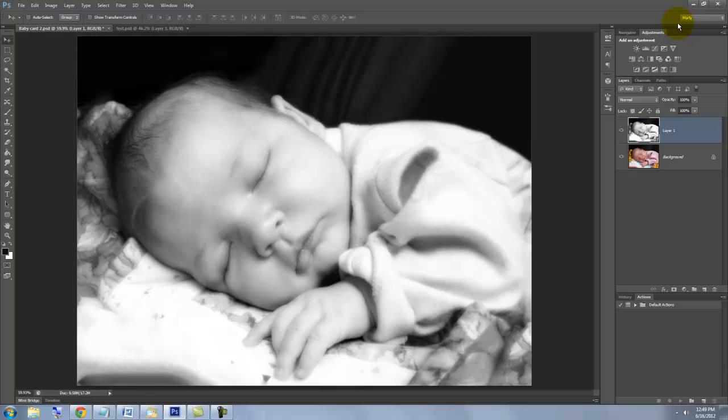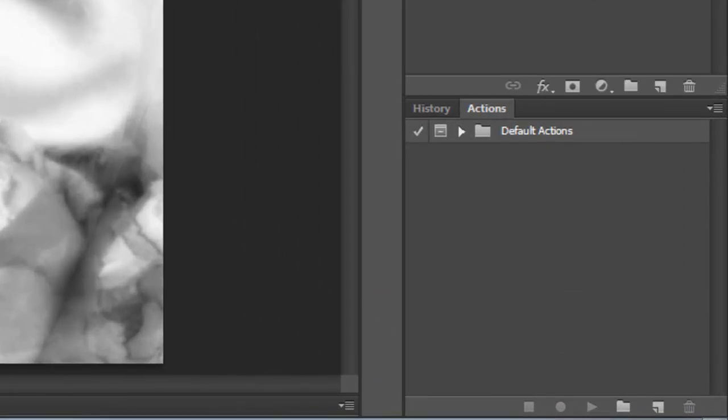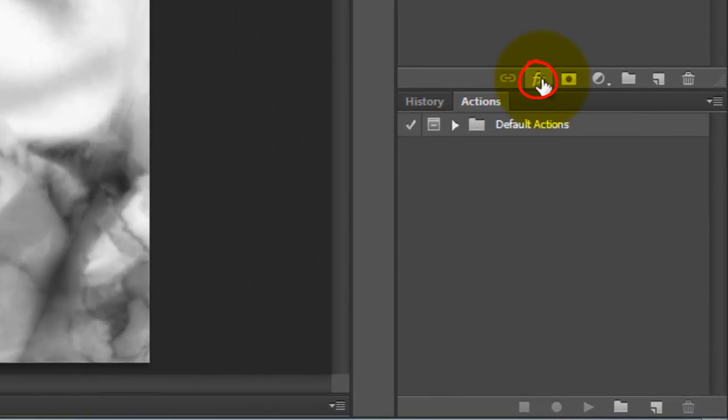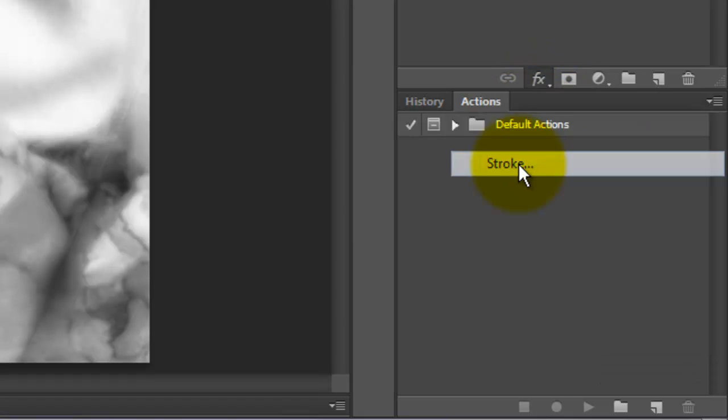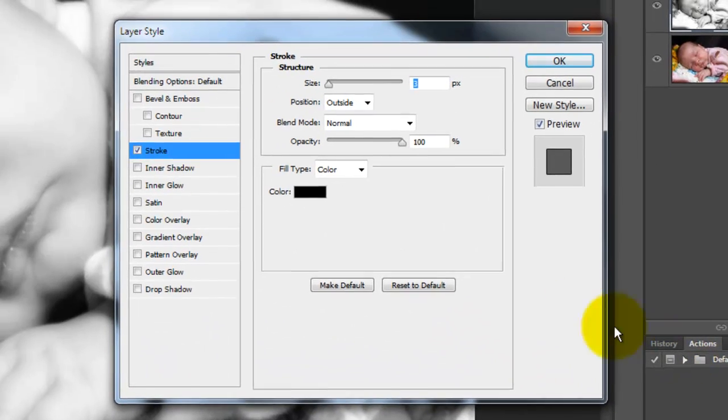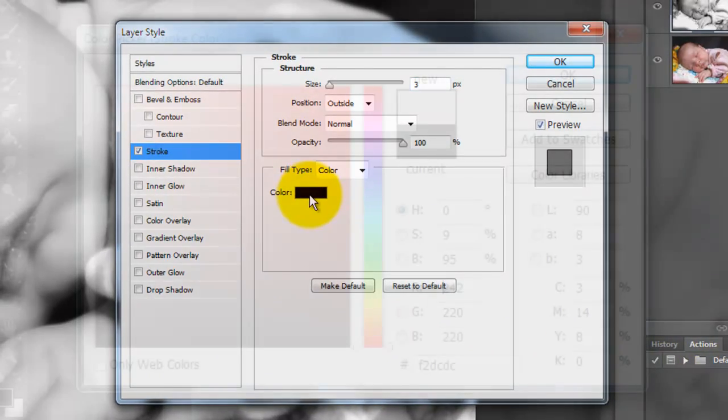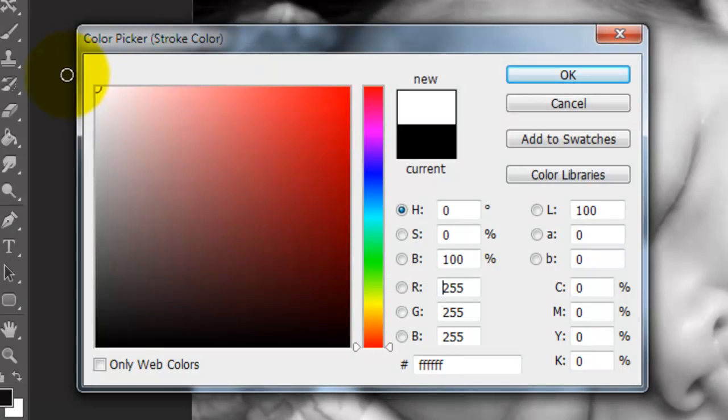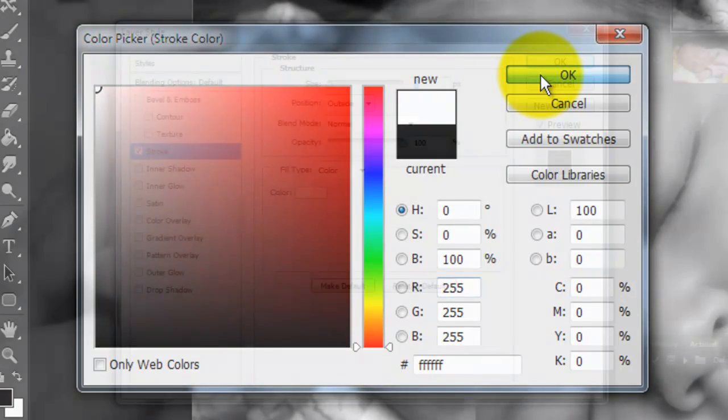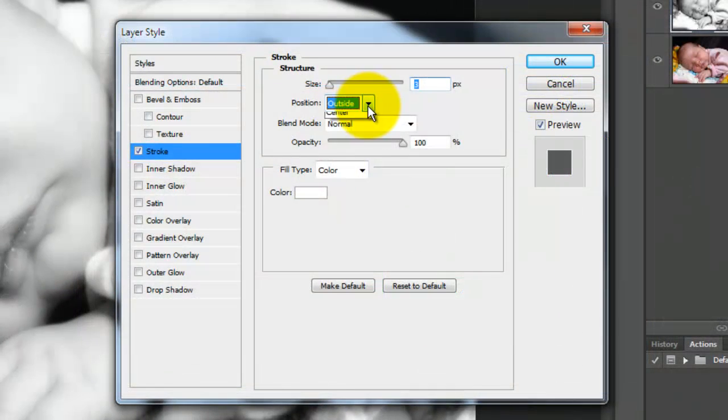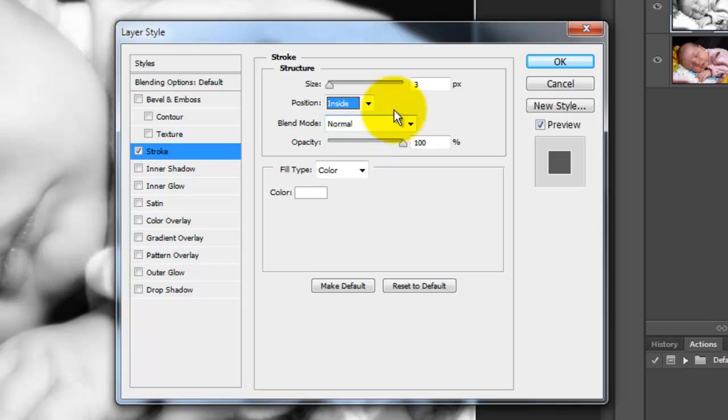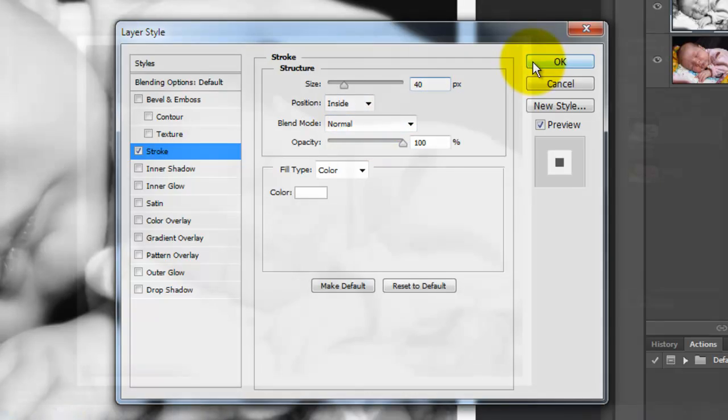Let's add a white border around our photo. Click on the FX icon and choose Stroke. The Layer Style window will open. Click the color box, choose White and click OK. Make the position inside and I'll make the size 40 pixels.